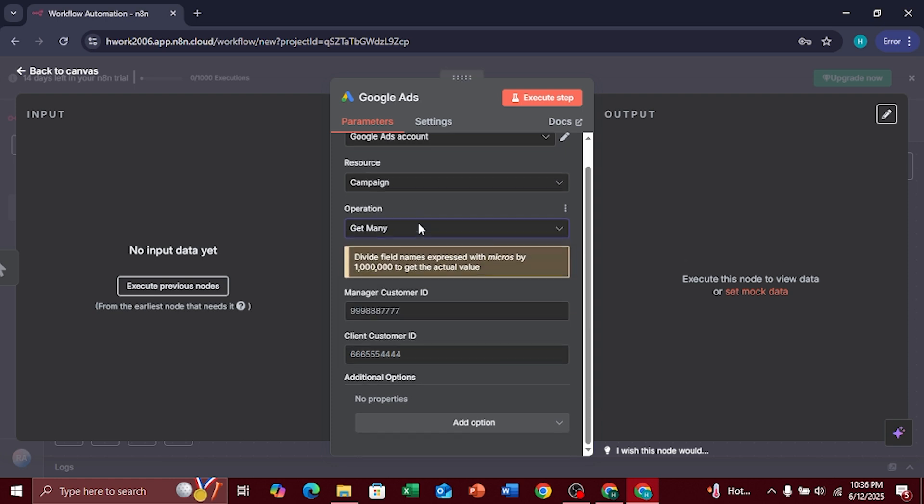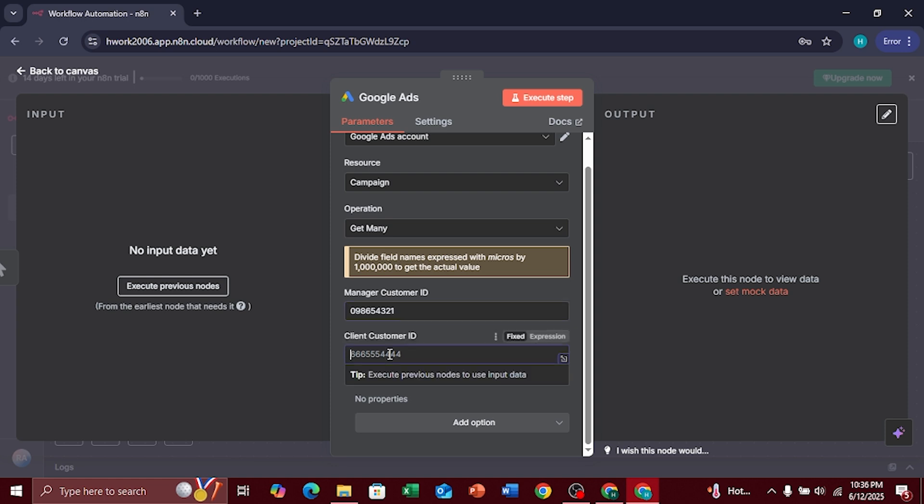Next, enter or manage your customer ID. Then, add the client customer ID.